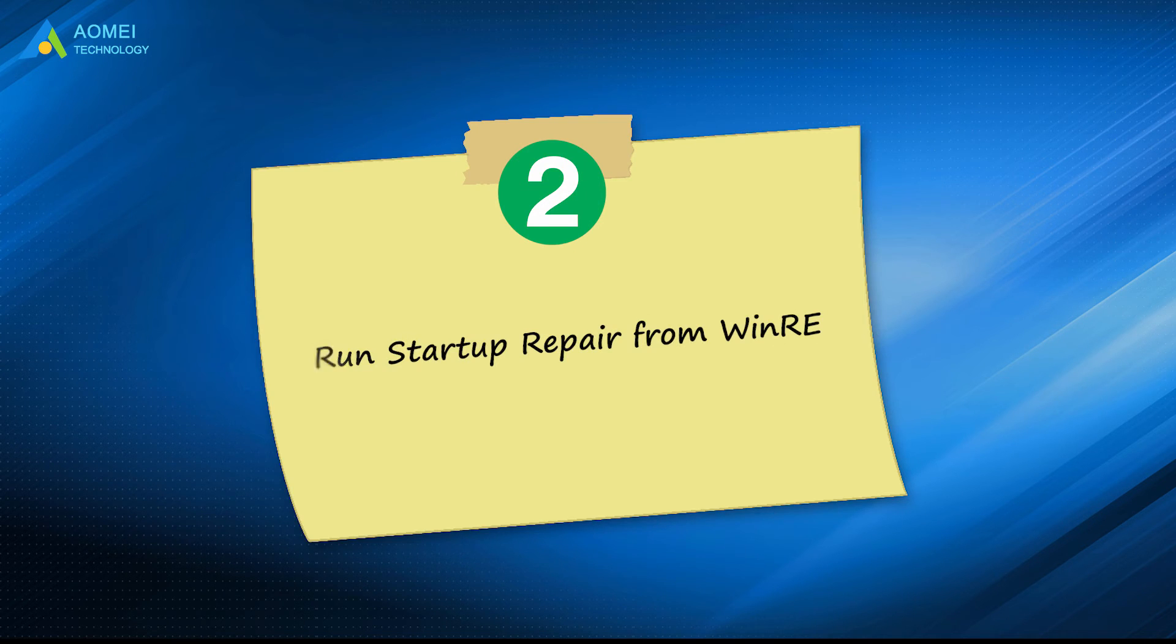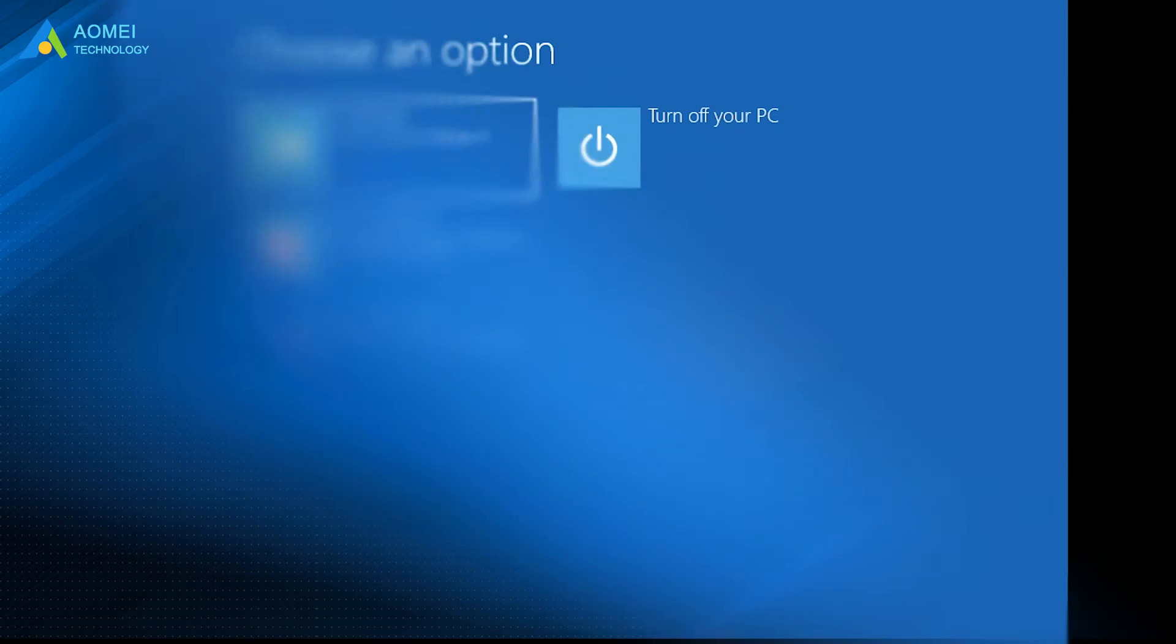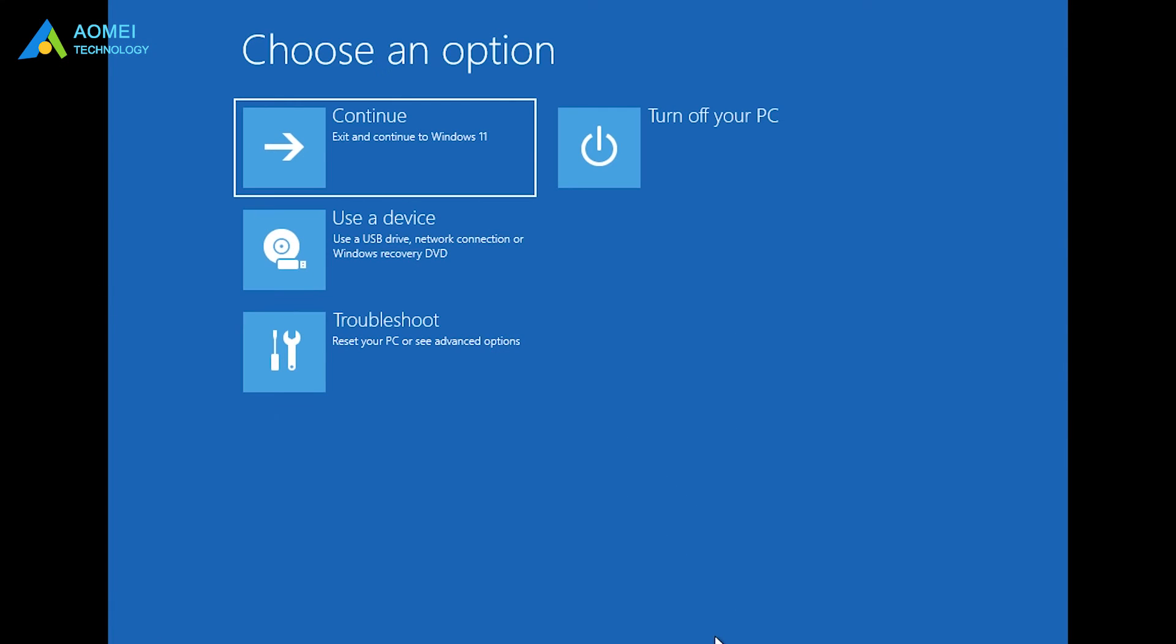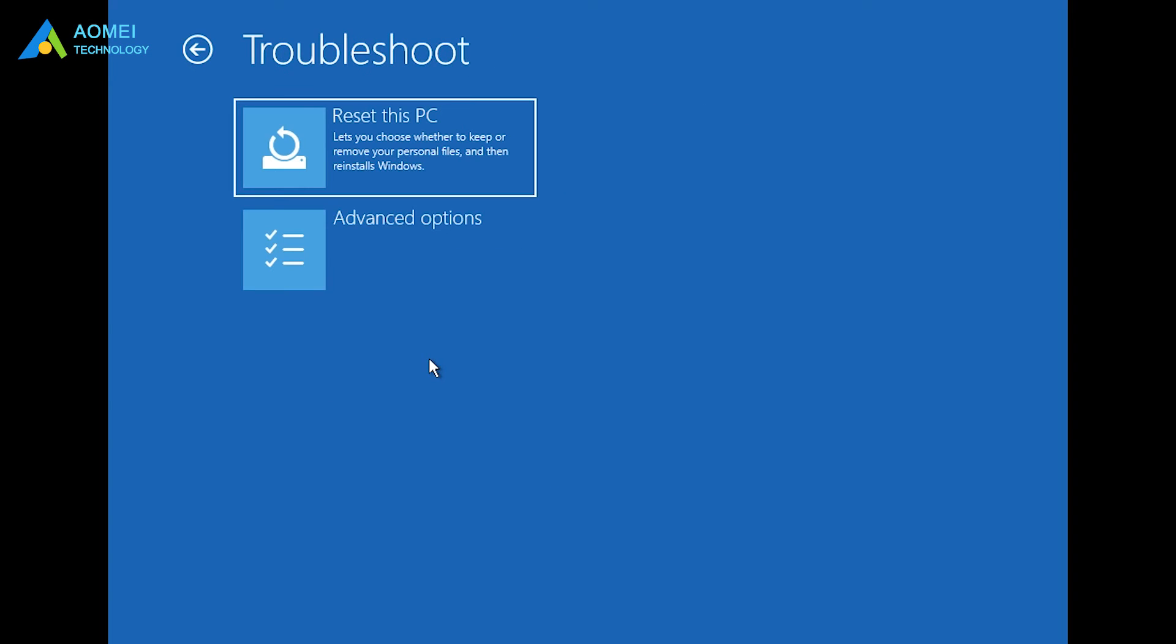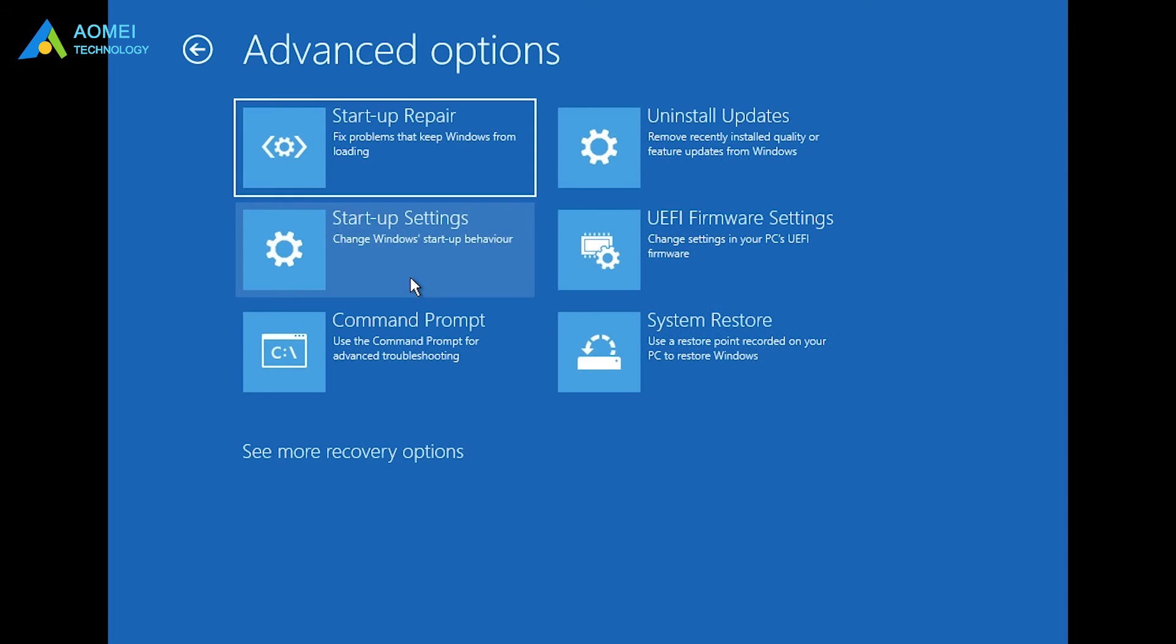Method 2: Run Startup Repair from WinRE. Now enter the Windows RE according to the same operation as Method 1. Then select Troubleshoot, Advanced Options, Startup Repair.